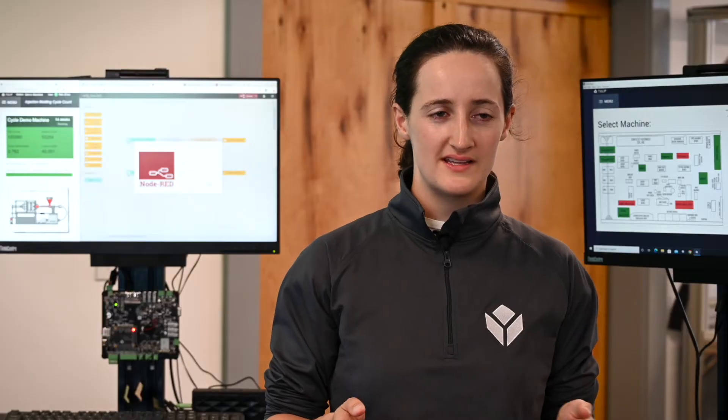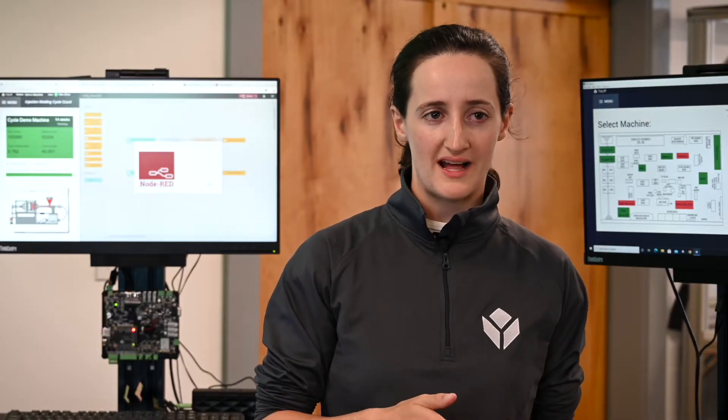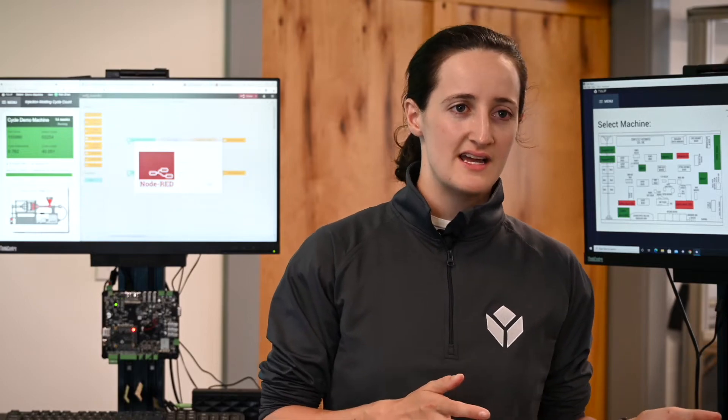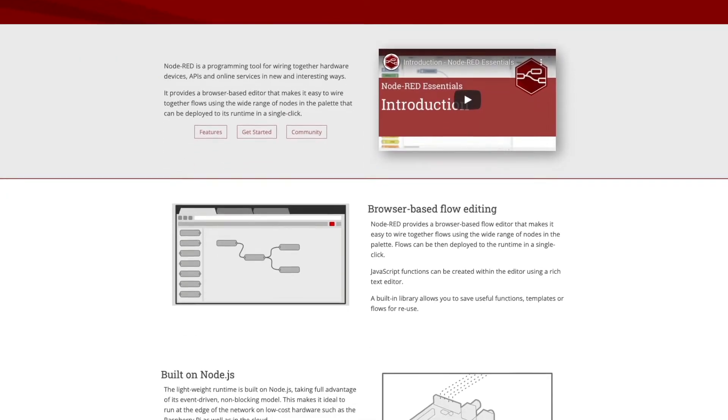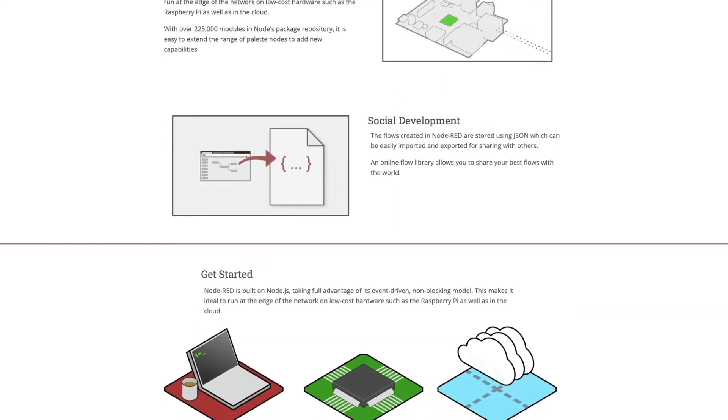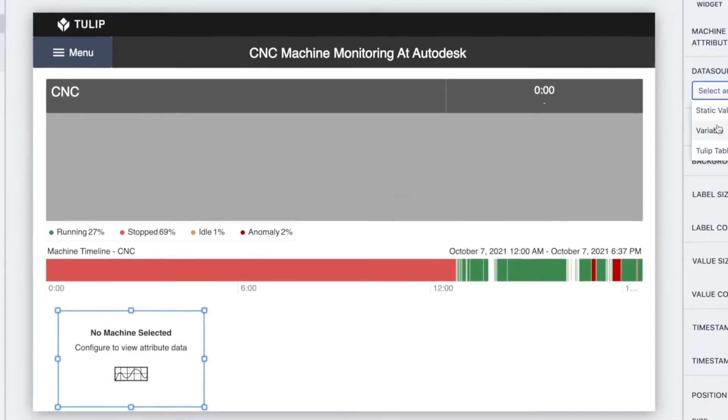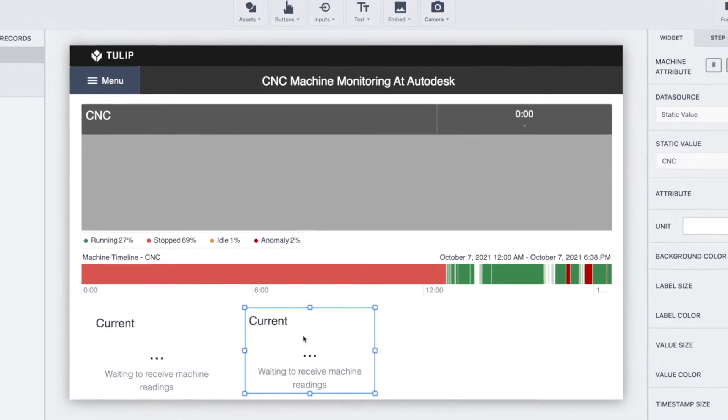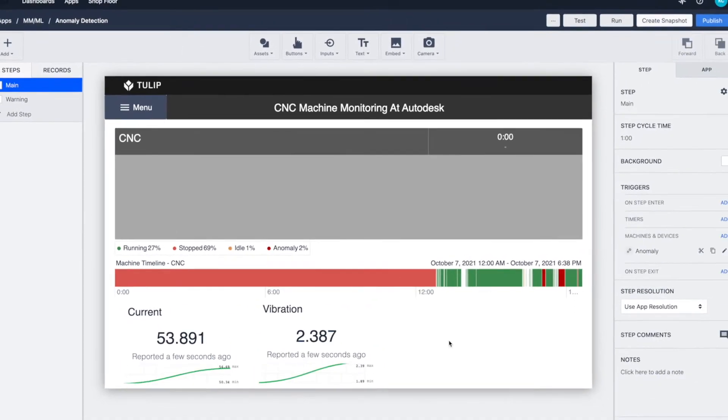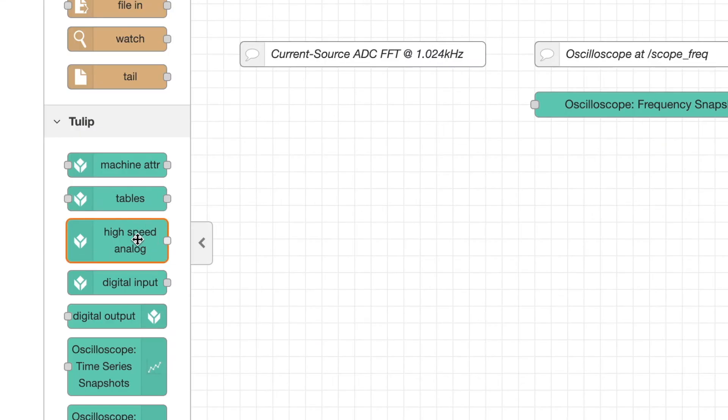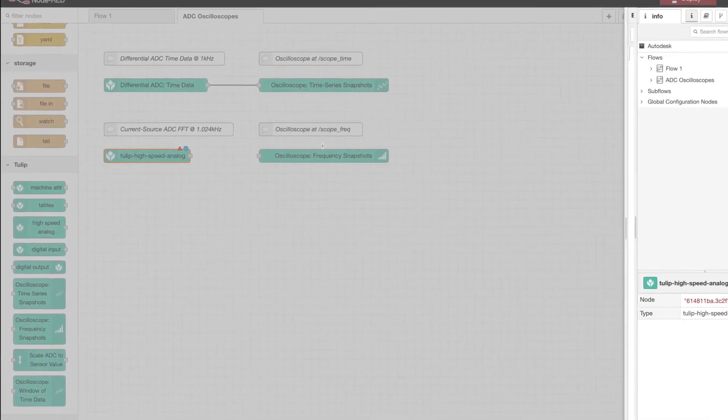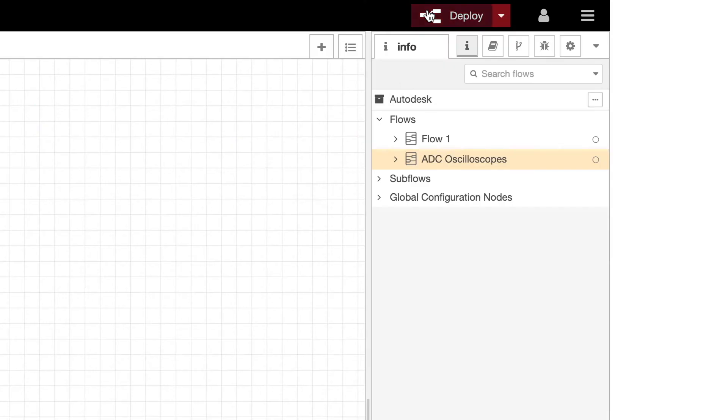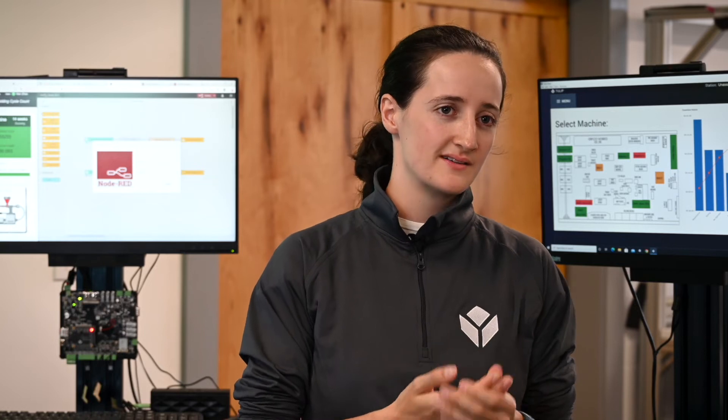Node-RED is a low-code open source platform that is flow-based and it allows you to easily connect devices and sensors to your Edge.io and the Edge.io can then send data to the cloud. On this early version of Edge.io we're using Node-RED so that we have Tulip supplied library flows that you can simply drag and drop into Node-RED and when you deploy it will allow you to capture data, send data to Tulip and visualize the data in Node-RED.